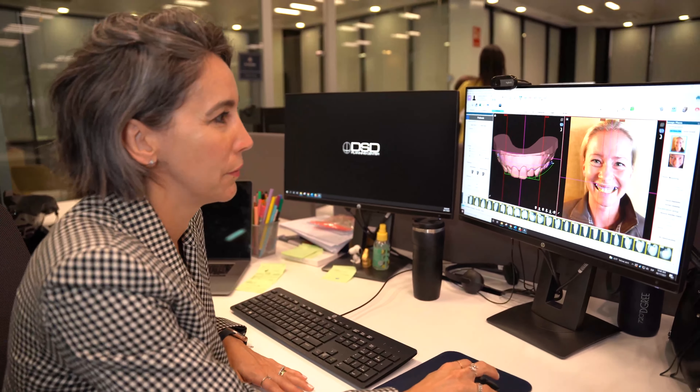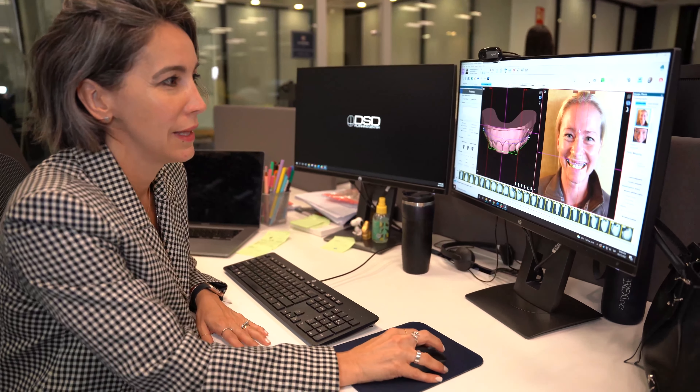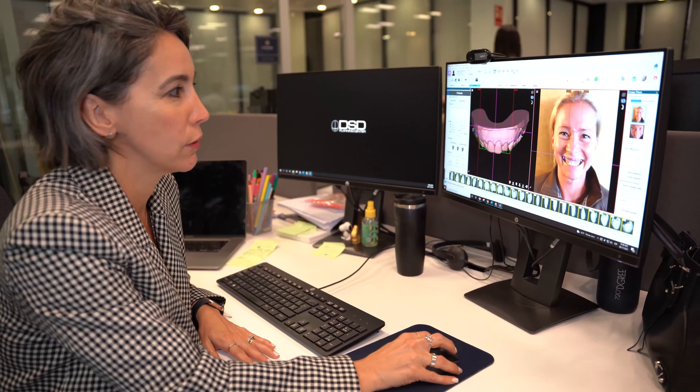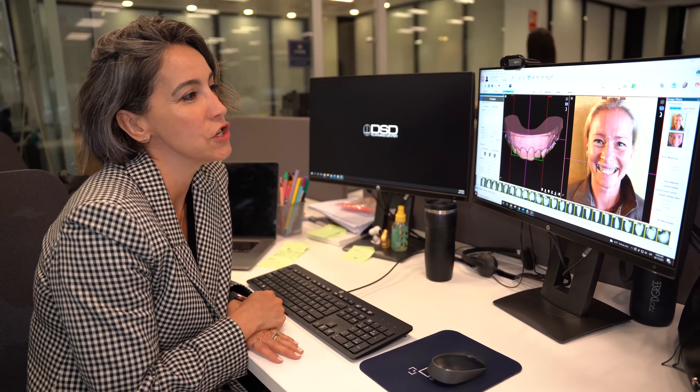Here we set the midline and then the smile curve where we think her teeth should be ideally according to her face. Once I have this ready, the case goes to a designer. Lorena is our main designer in the DSD interdisciplinary team and she will be working with this case according to the smile frame that I designed for her.